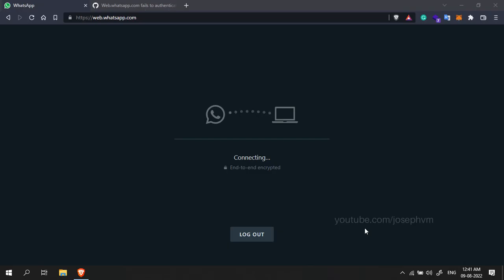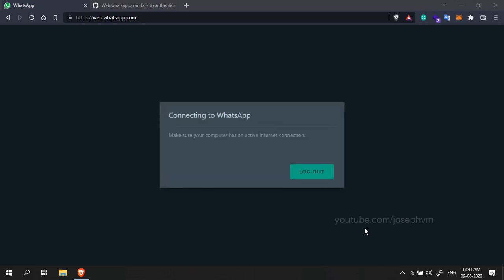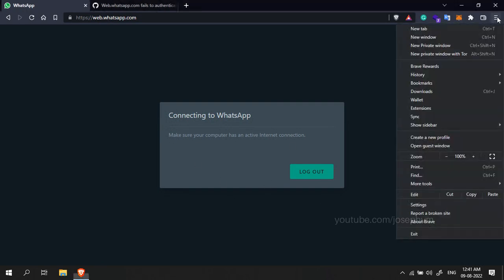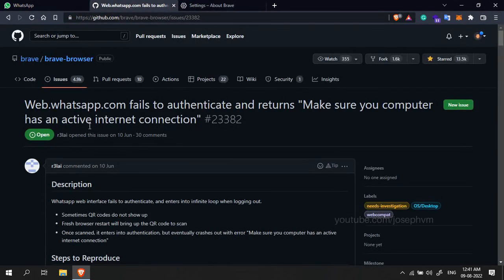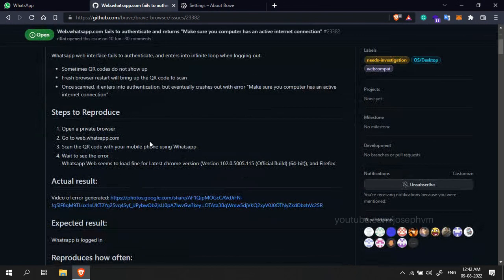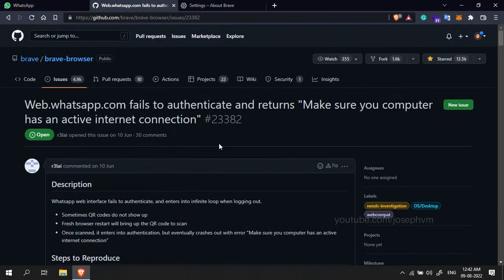Hello there, welcome to my new video. Recently while trying to login to WhatsApp Web on the Brave browser, you might have received this connection error although your internet connection is fine. As you can see, I am on Brave version 1.42.88. The issue is already open on Brave's GitHub repo, I will link it in the description. Meanwhile, this workaround is mentioned by users on that thread.